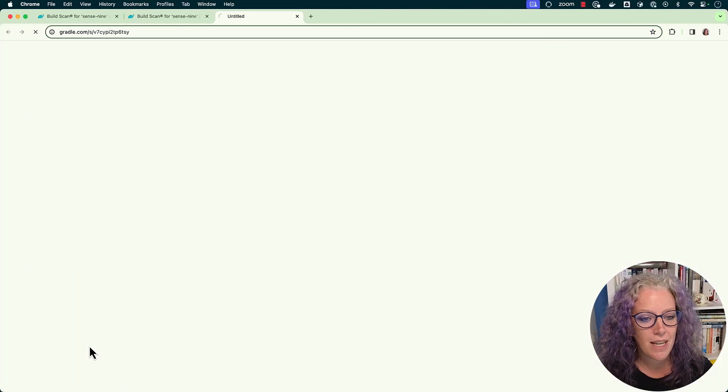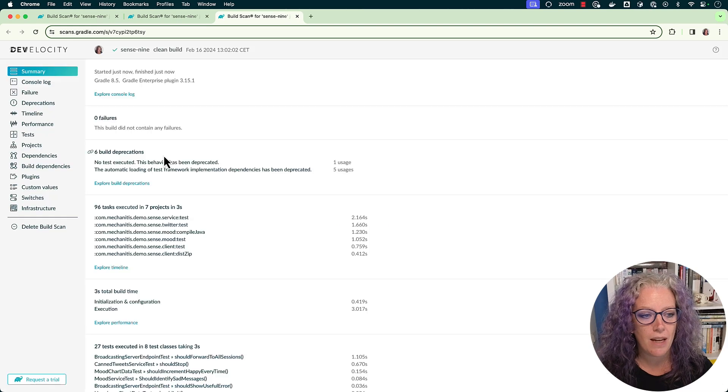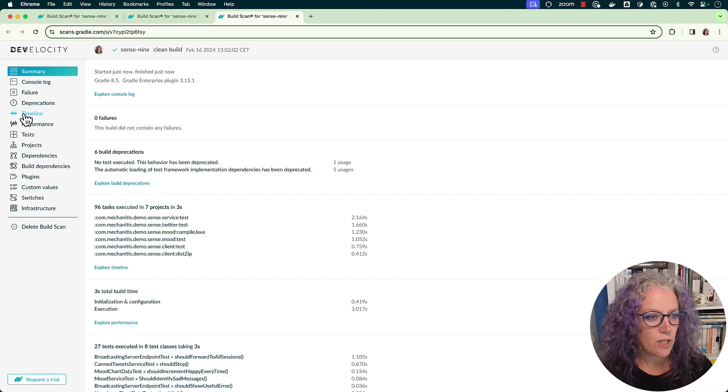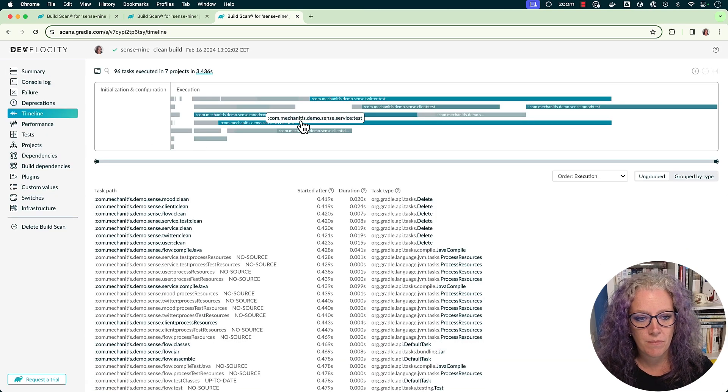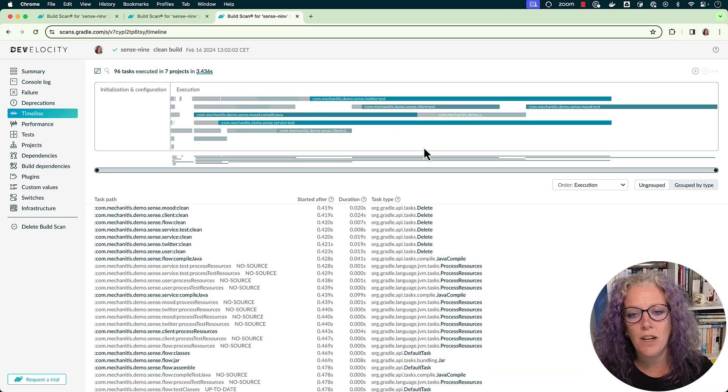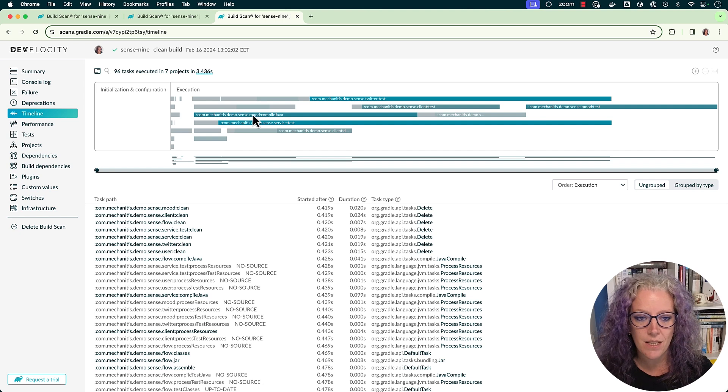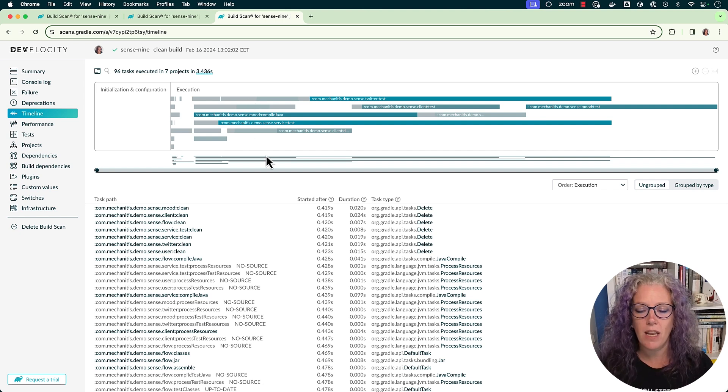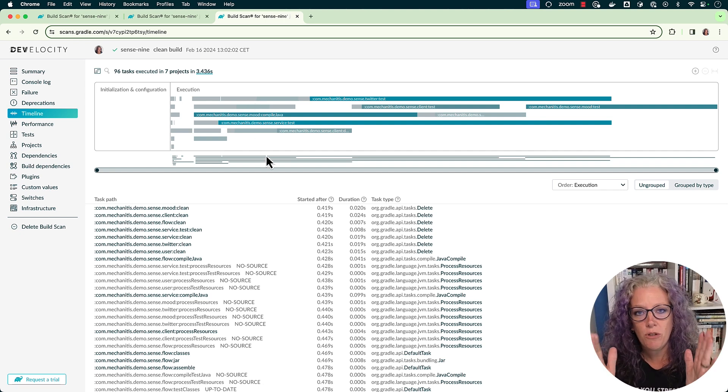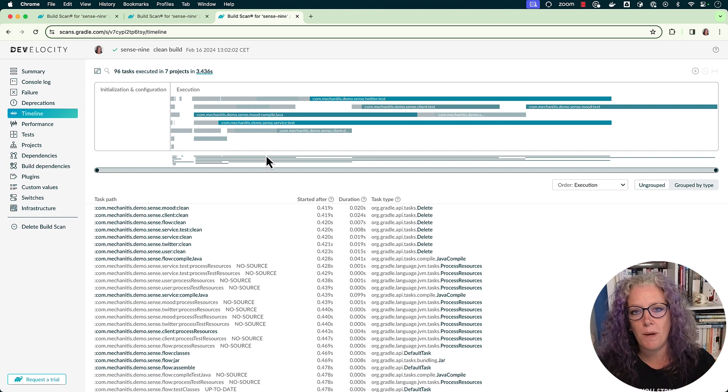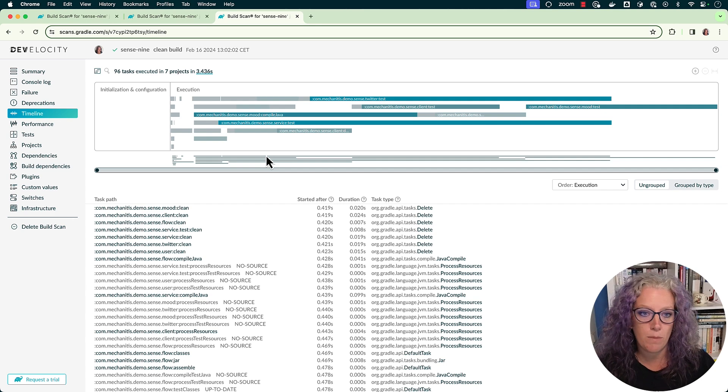And if I take a look at this build scan, go to the timeline, you can see here that all the tasks are running in parallel, and that's what helps to condense the total amount of time spent running this build.